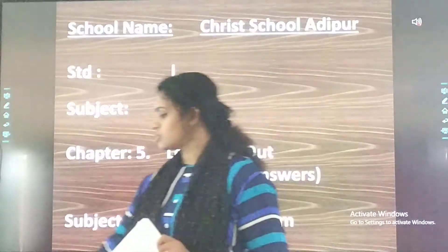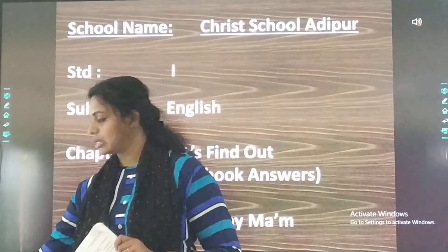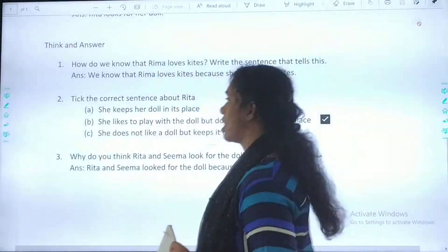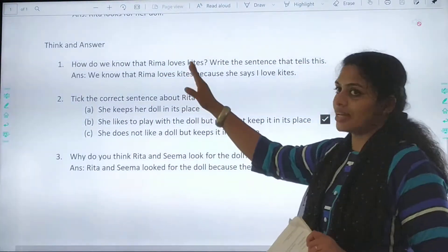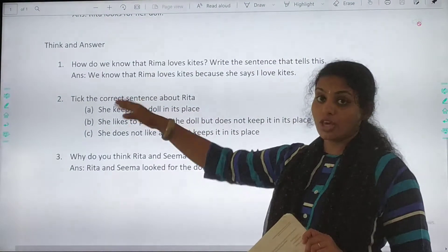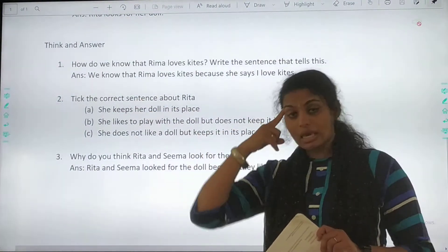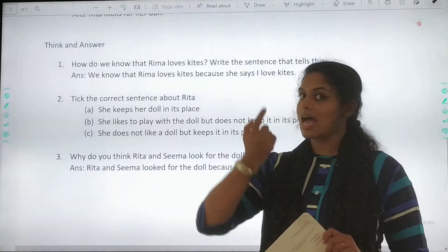Yes, children. So we have already done with the reading part. We are done with the first part where we discussed the read and answer. Today we are going to start with the question and answers — Think and Answer. You have to think and answer.